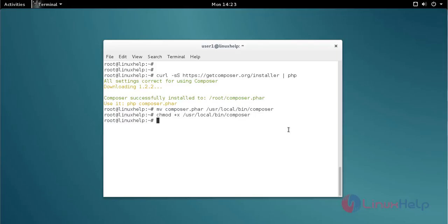The permission is now set. Then navigate to the html directory using the cd command.